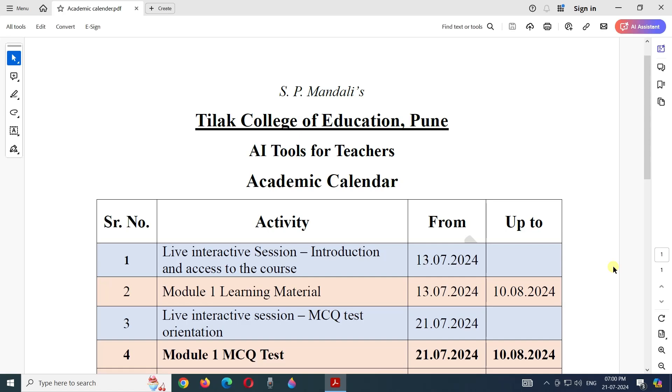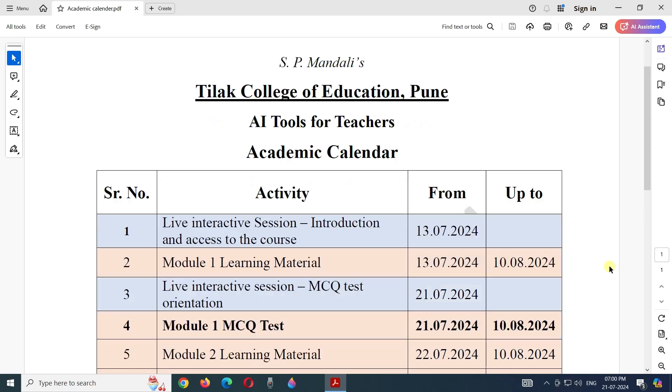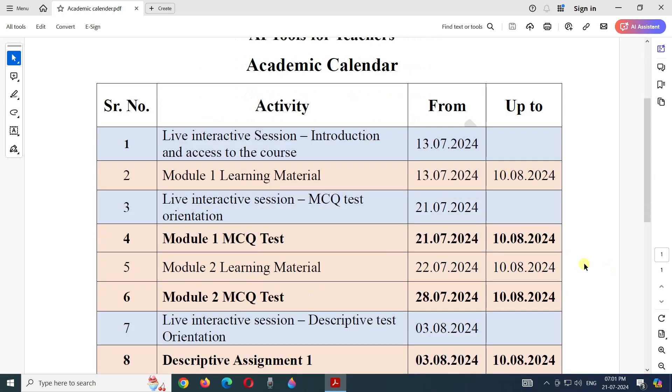Welcome to the MOOC course AI Tools for Teachers by Tilak College of Education Pune. In this video we will see the academic calendar for the course.